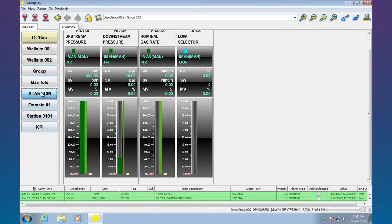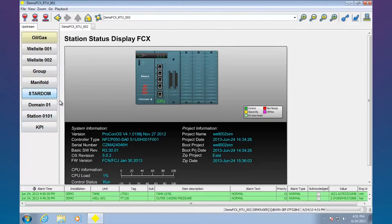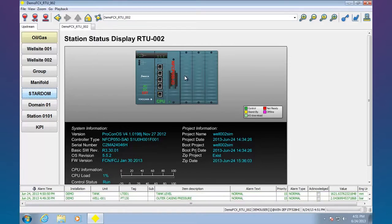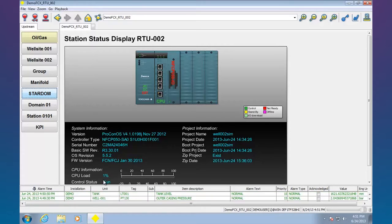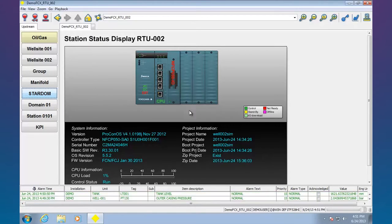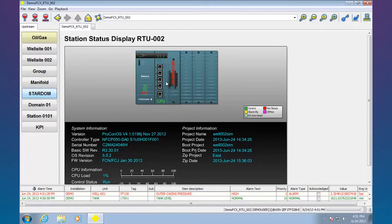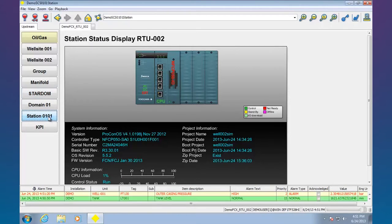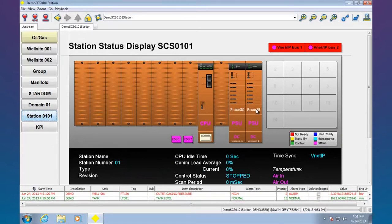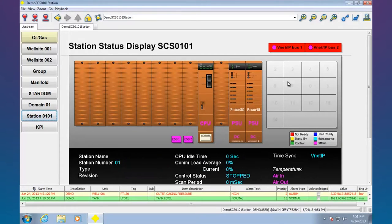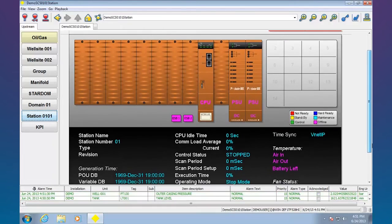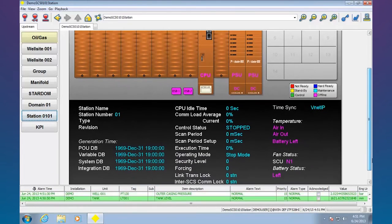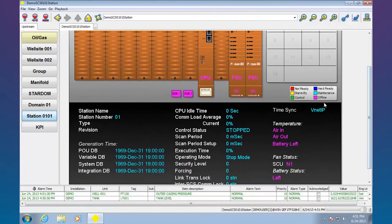I've also got some pre-built screens for various pieces of hardware. Like for example here's one for the Stardom RTU. You can see it's automatically bringing in stuff like the firmware version, how much of the CPU, what program is running in the CPU, as well as some port statuses on the system. I've got similar for stuff like the ProSafe RS safety system there. In this case I don't have the ProSafe actually hooked up, but if I did I could bring in some of this information.